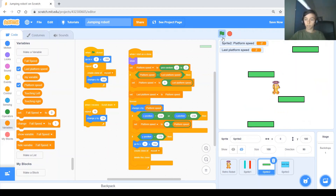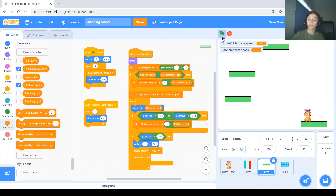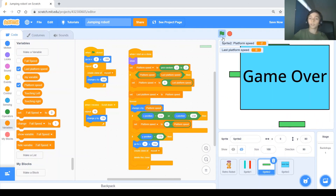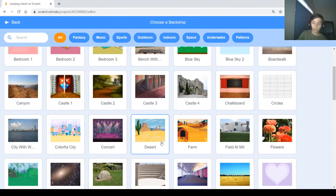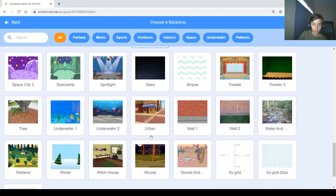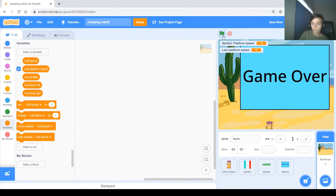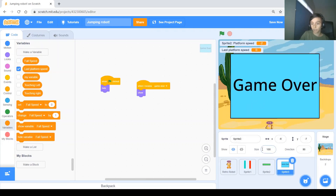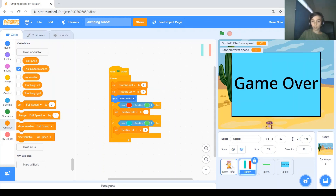Let's do a final test — everything works: the platforms scroll when you go above half the screen, and the game over screen appears when you fall. Finally, add a background. We'll use the desert background and center it at x 0. That's basically it — thanks for watching, hope you liked the video, and I'll see you next time for another game you can make on Scratch.